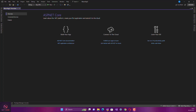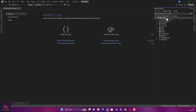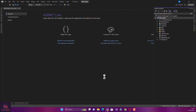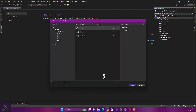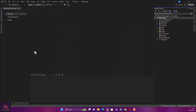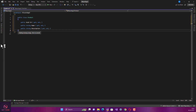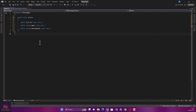I'll click on Solution Explorer and add a new class. This is going to be for product. So I have this product class with ID, name, and description.